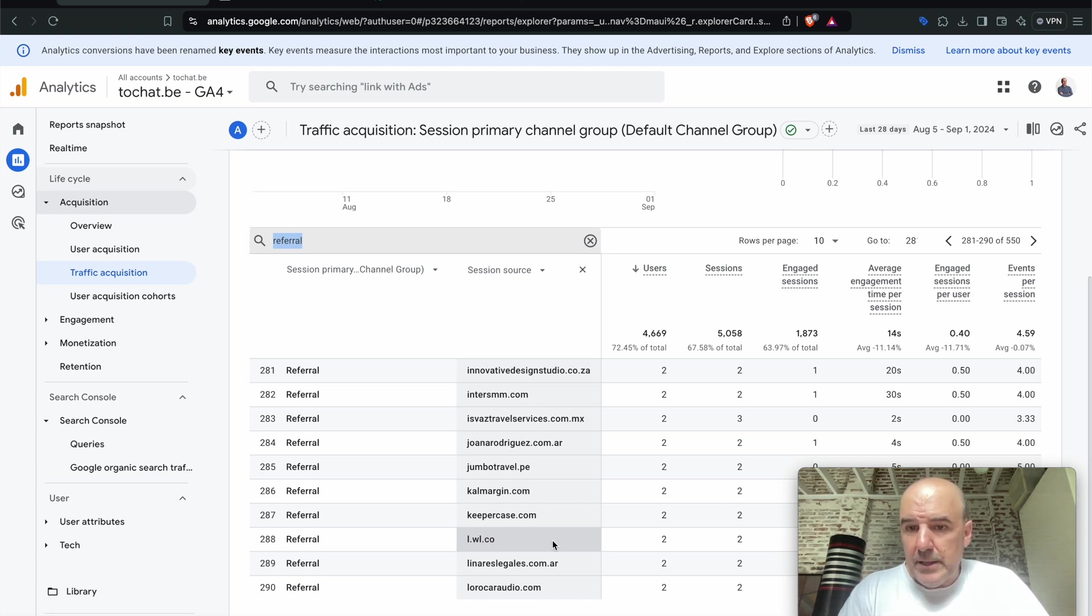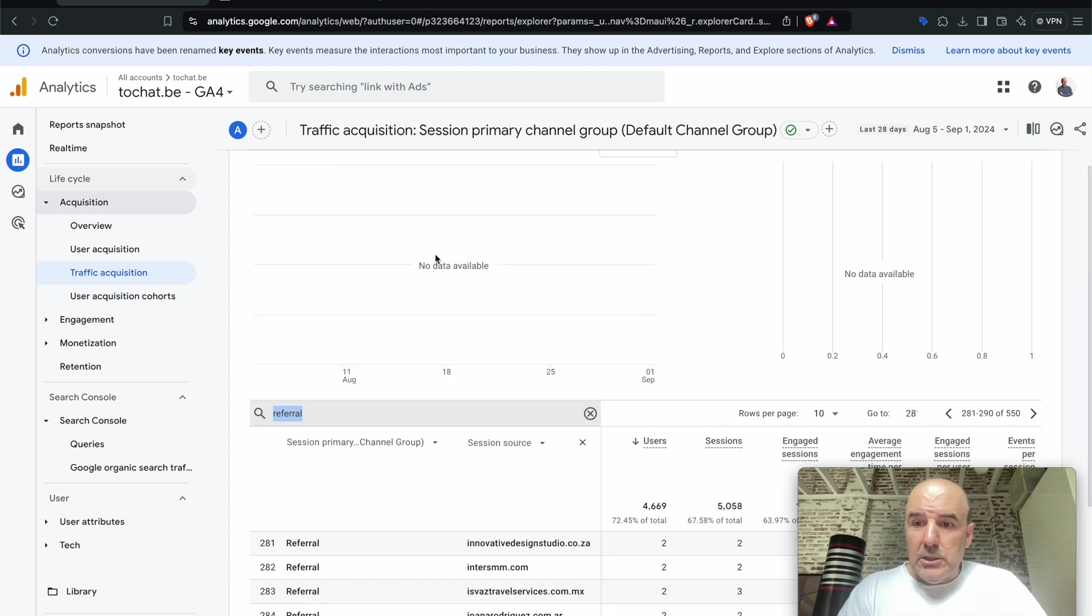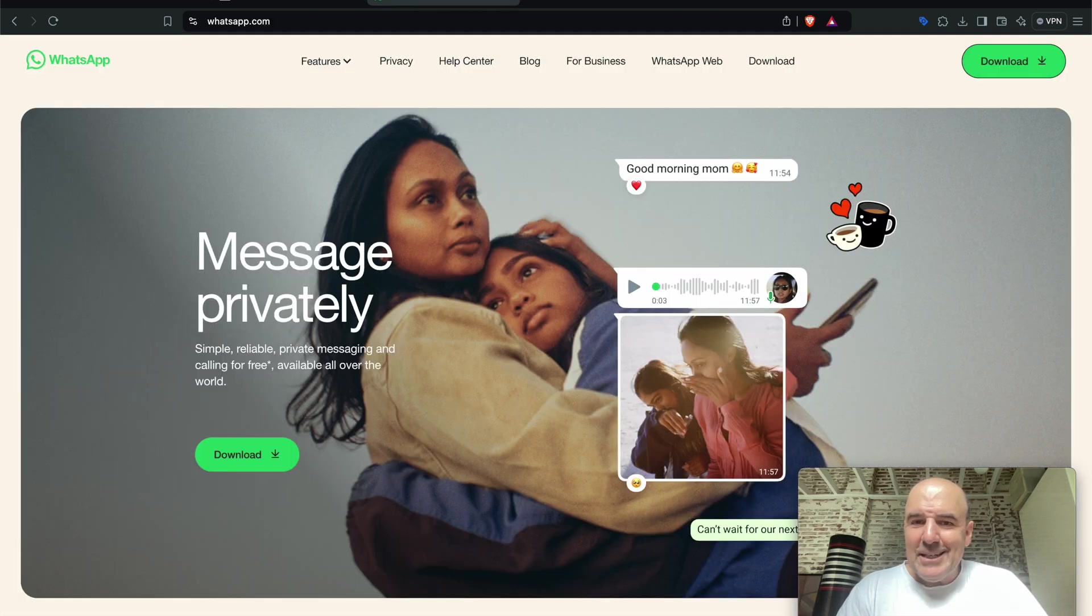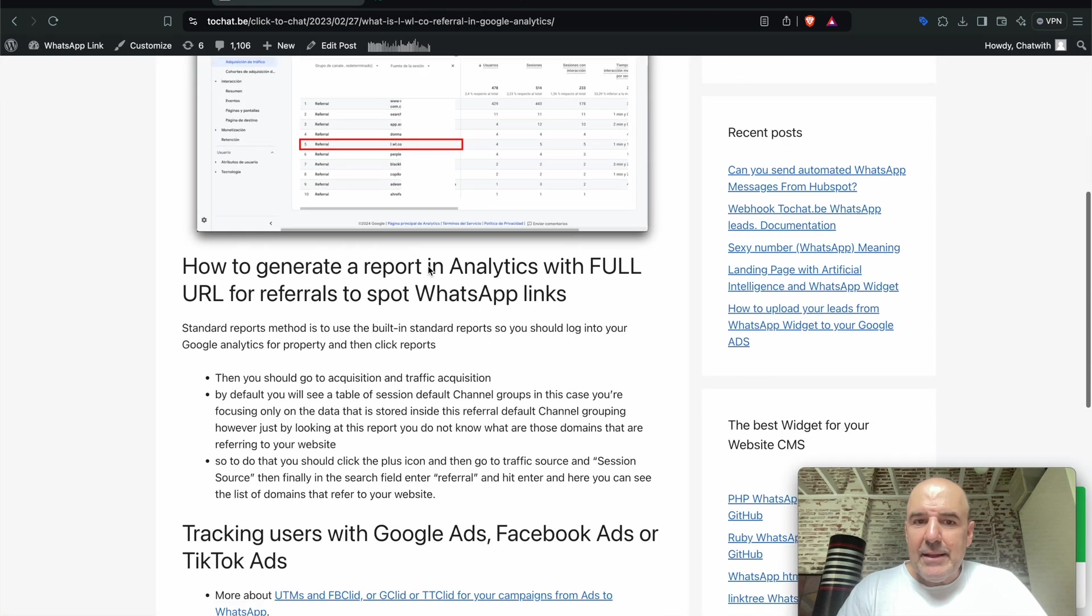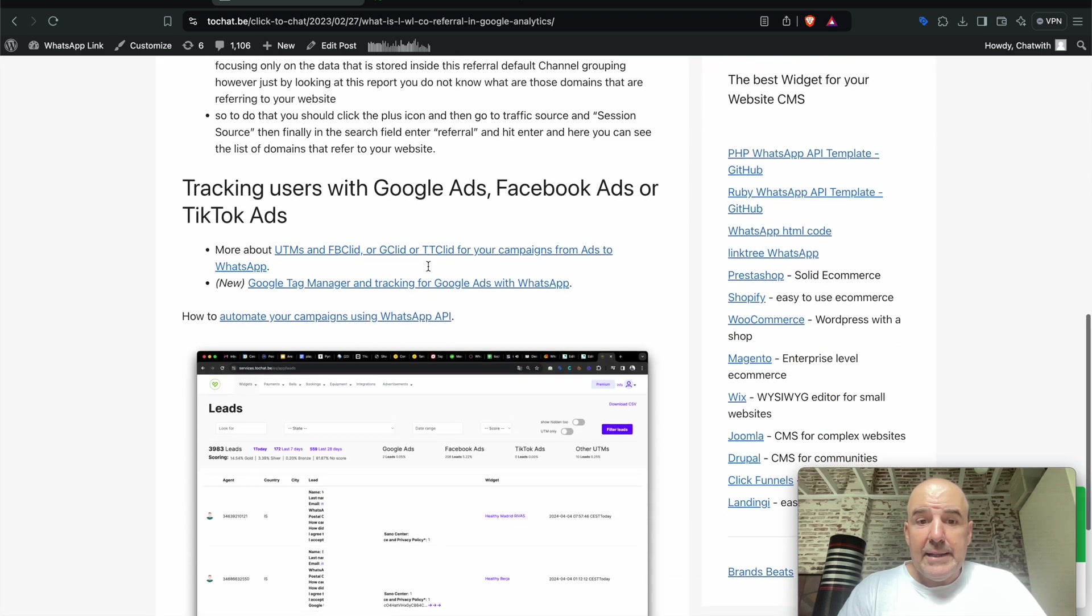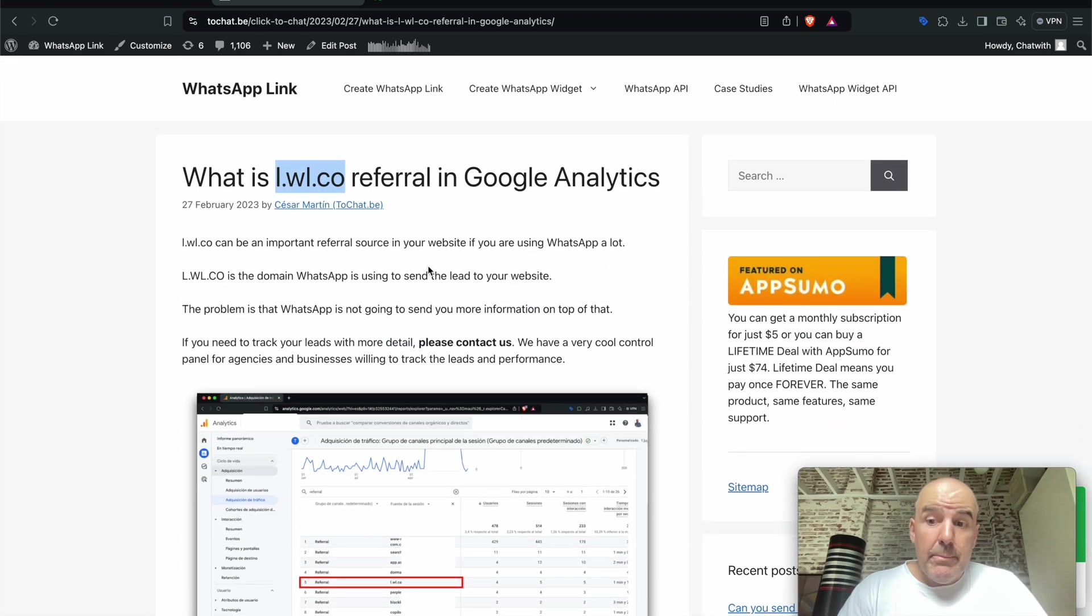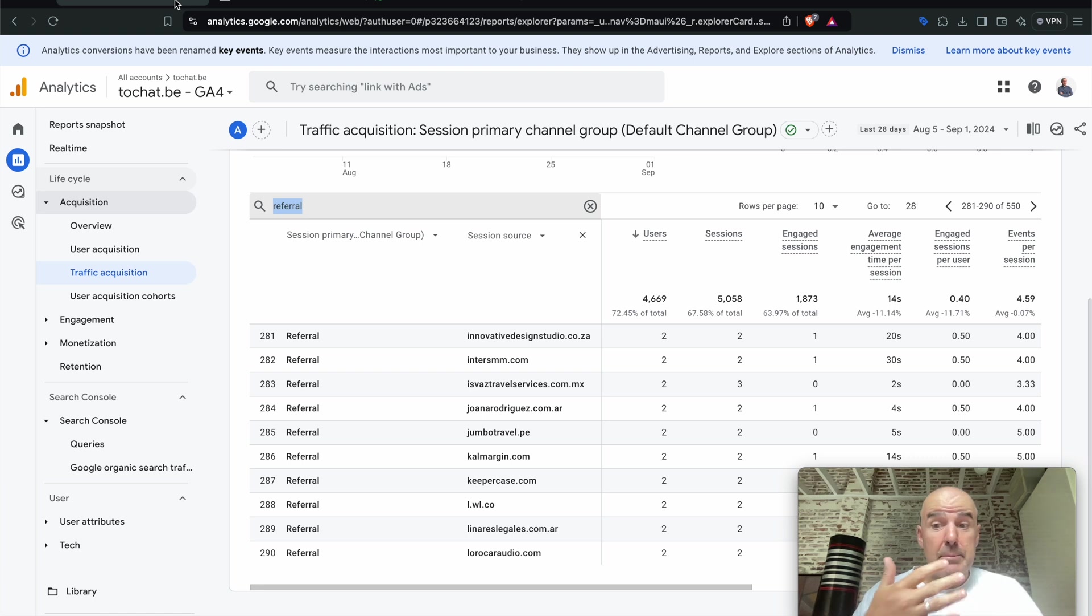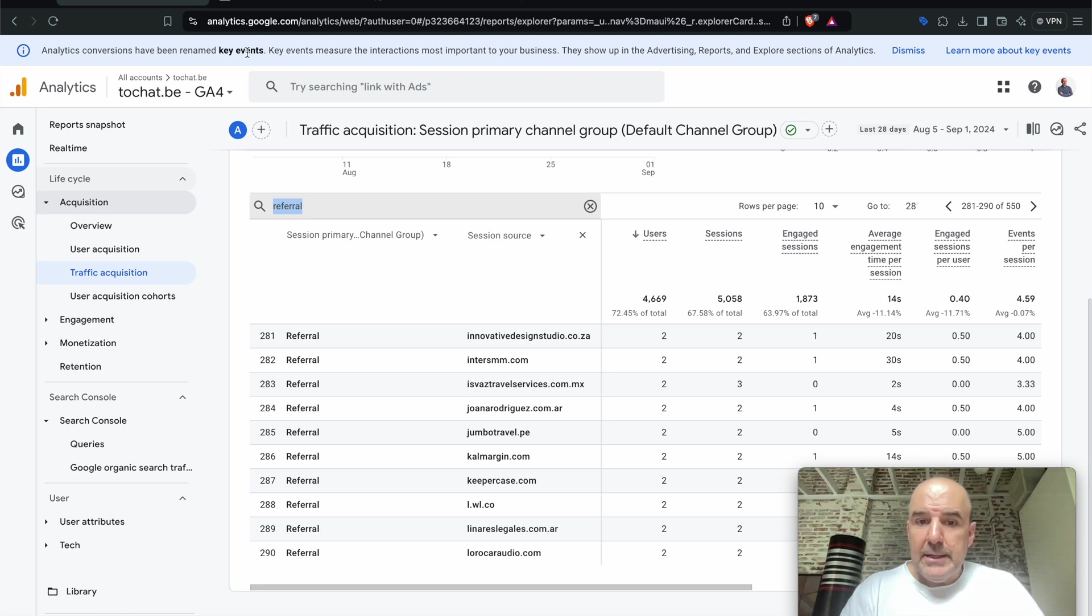And that's it. You will see how many links are coming from WhatsApp. It's easy and simple, but I think it's interesting because that can help you understand how many visitors are sharing your website on WhatsApp.